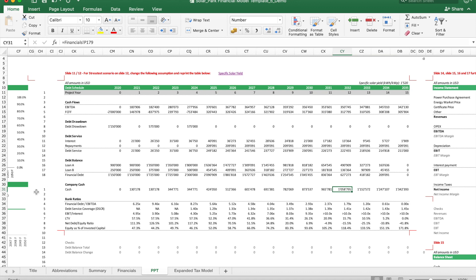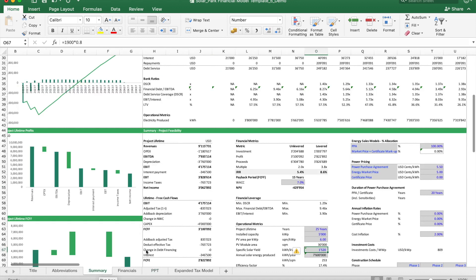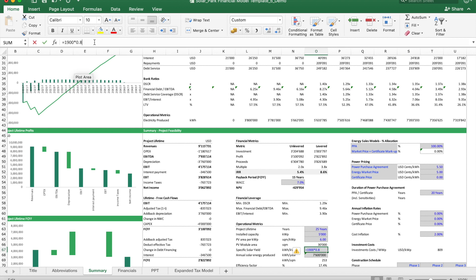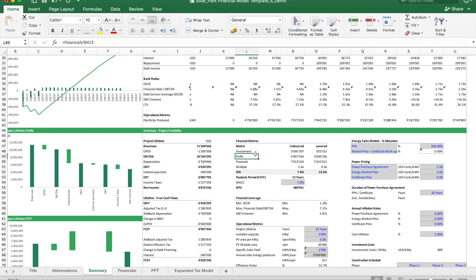So that's it more or less. I hope this gave you a good overview what this model template can do, and we also would like you to follow our channel and also visit our website, eFinancialModels.com. A link to the financial model template is included in the description below. Thank you for watching.